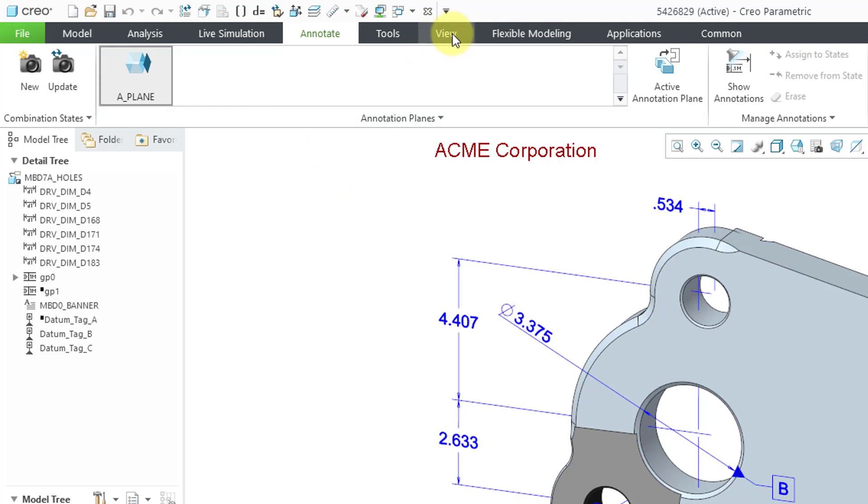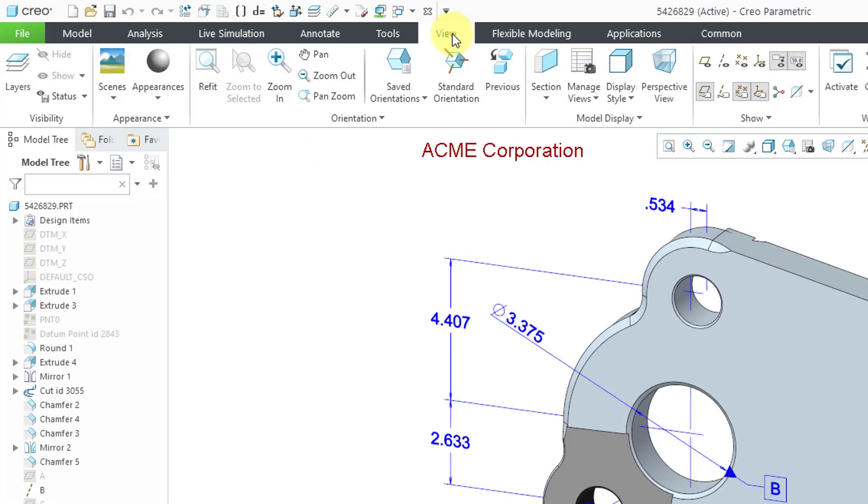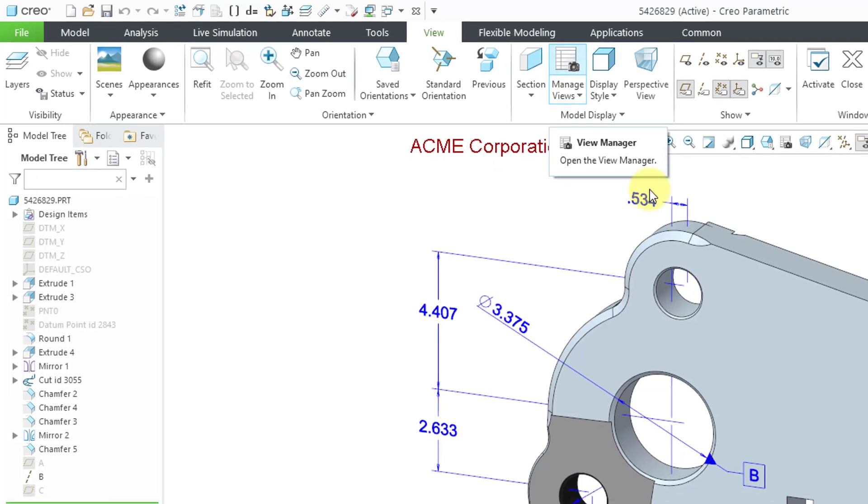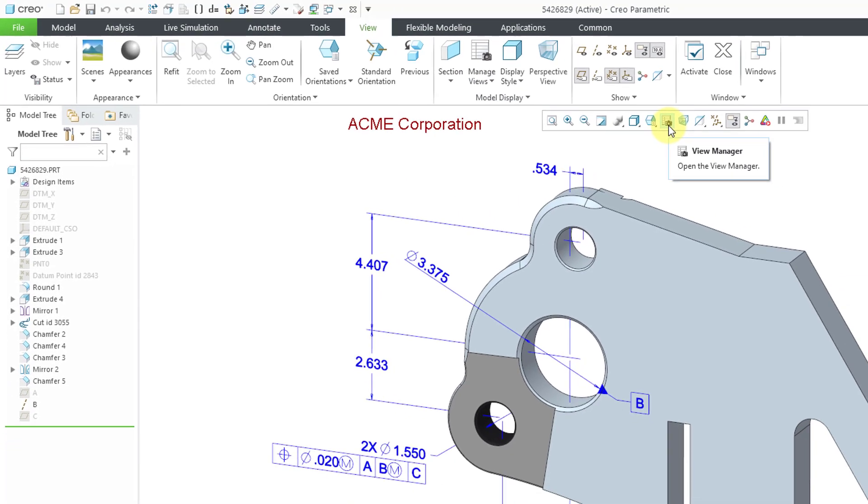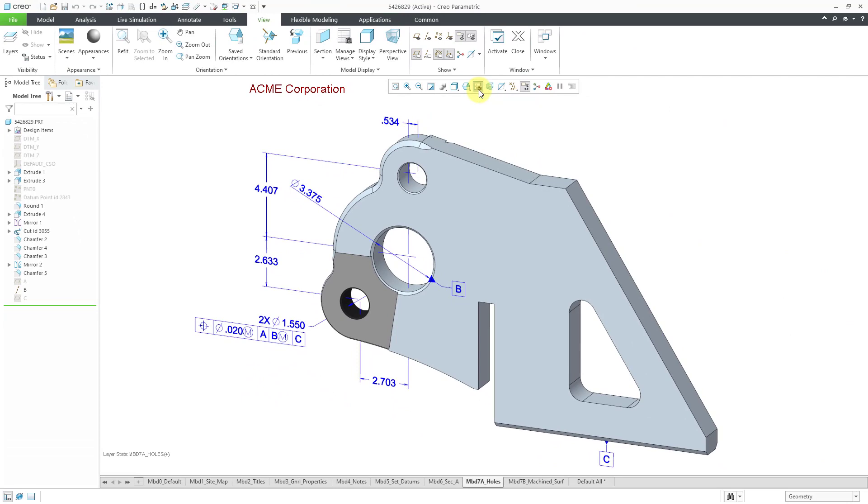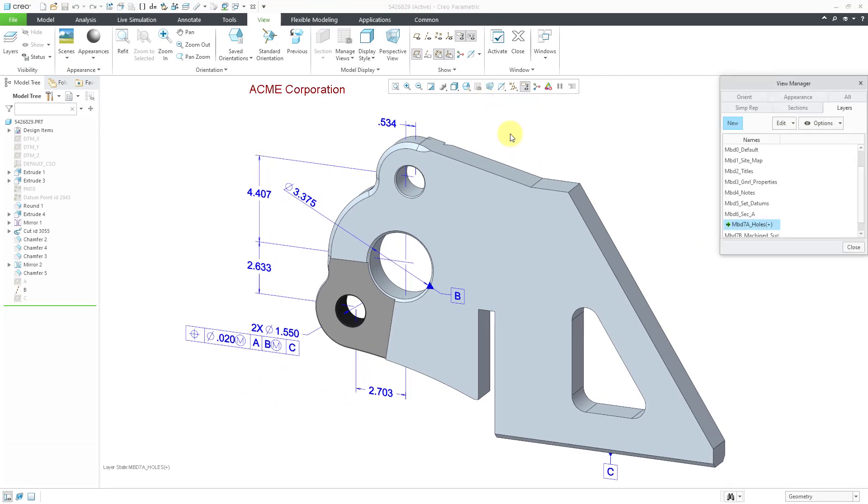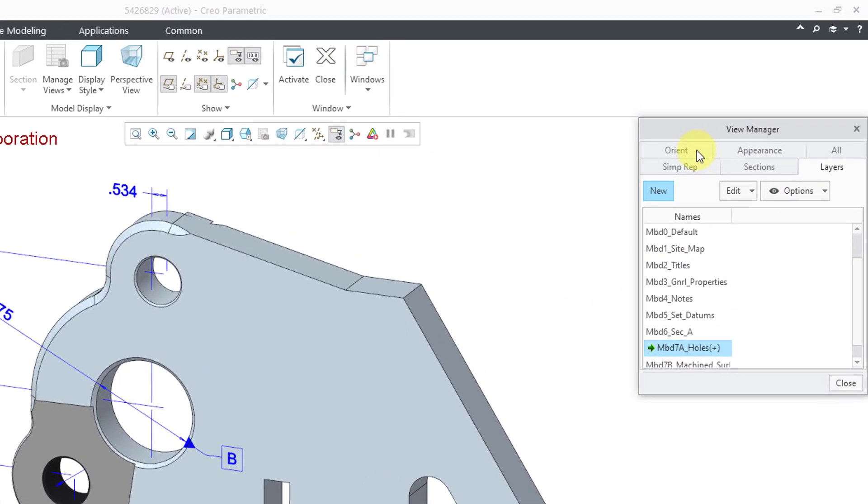You can get to the view manager from the view tab in part mode. Also, you have a view manager icon in the graphics toolbar. In the view manager dialog box, you see that we have tabs for orient, which are your saved views, appearance gates, simplified reps, sections, and layer states.